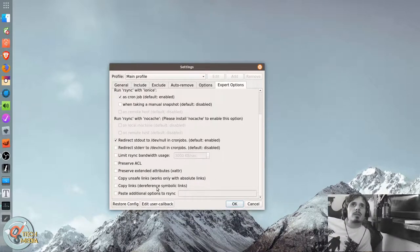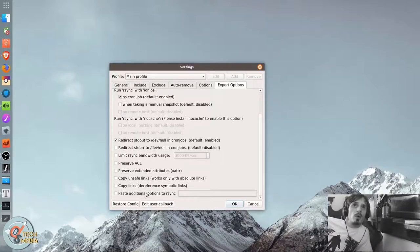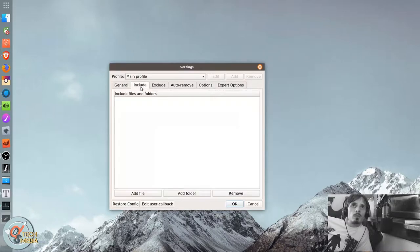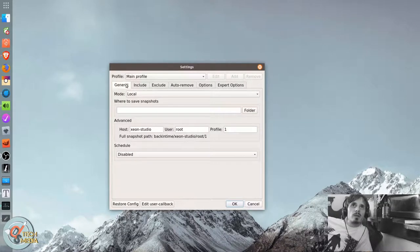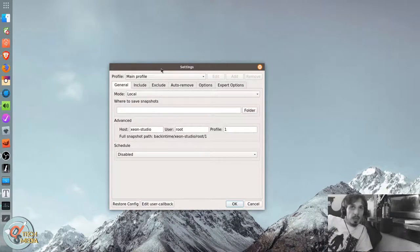So yeah, you're going to want to leave this alone if you don't know what you're doing. I'll be honest. I don't know what all of this means. But this is a commonly recommended backup tool.